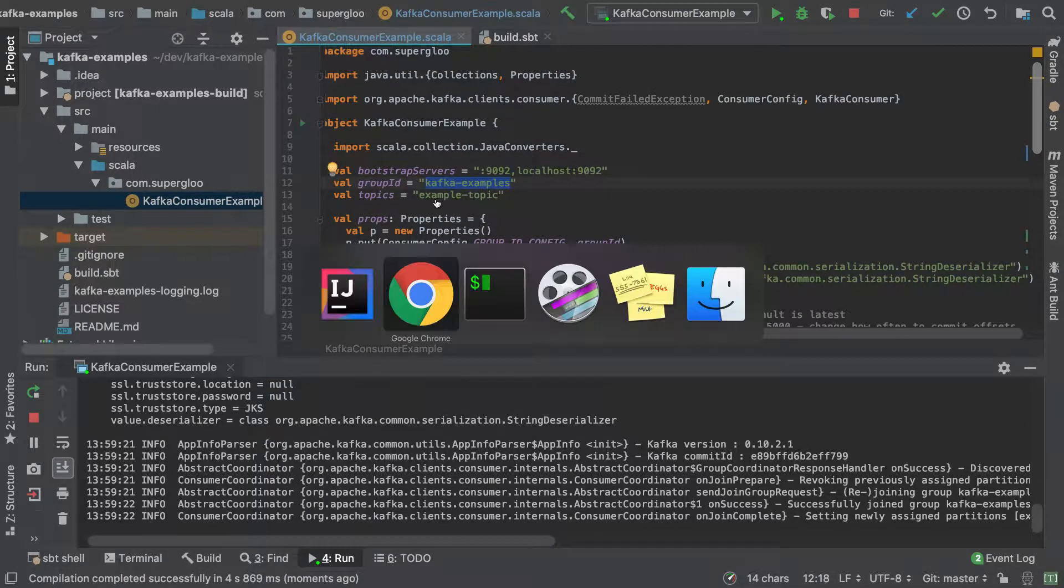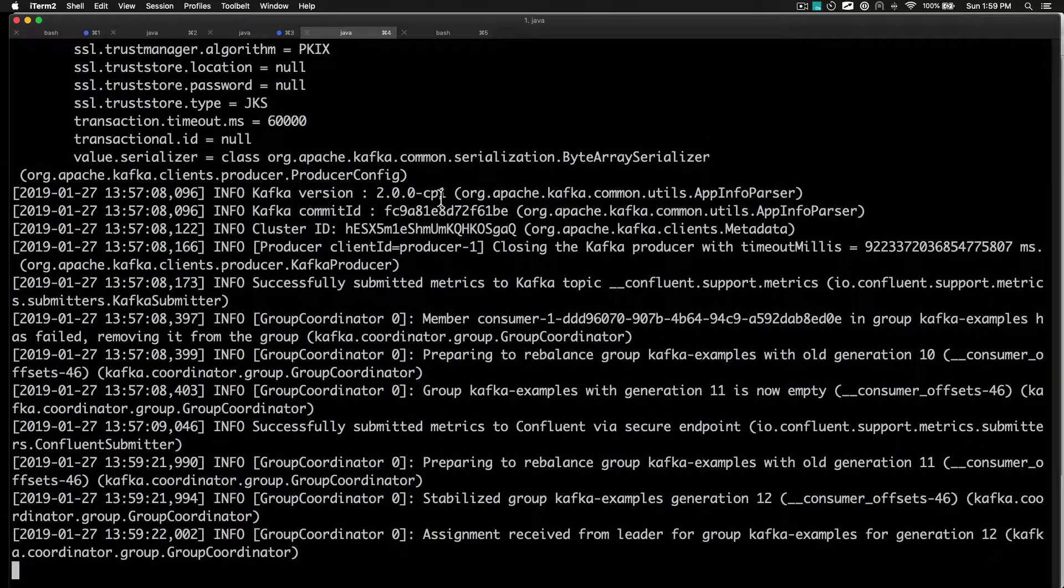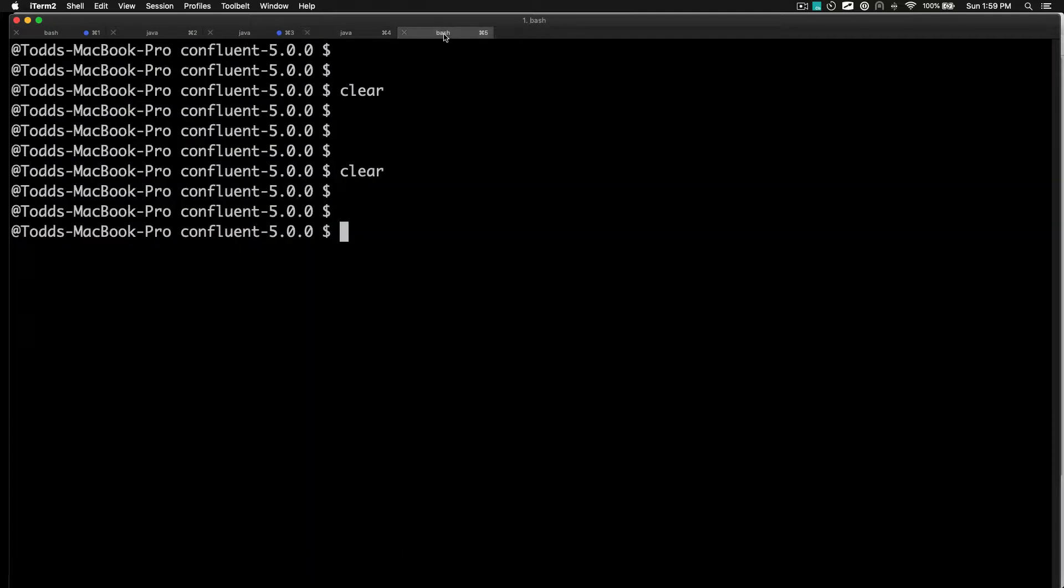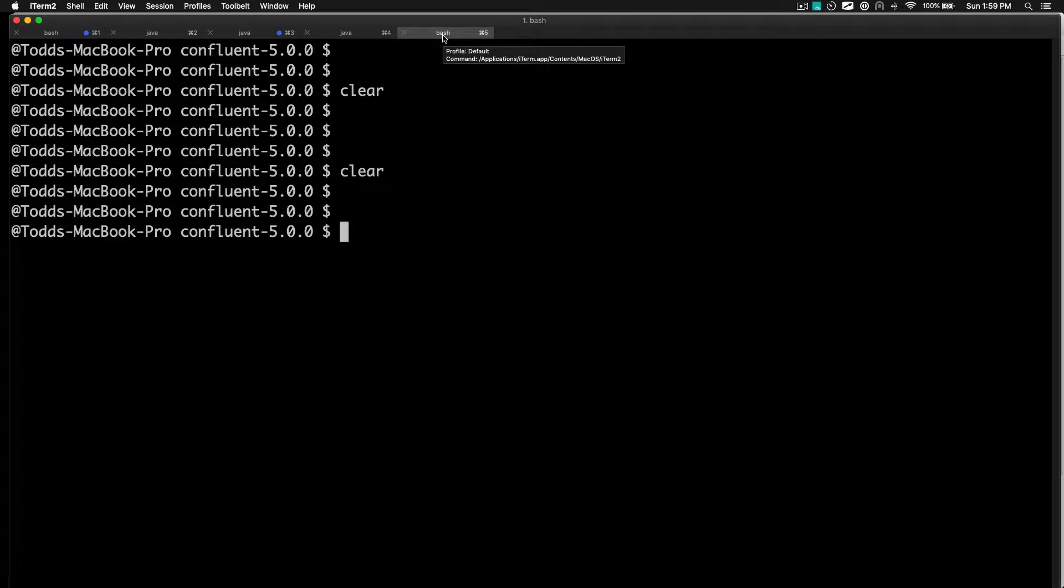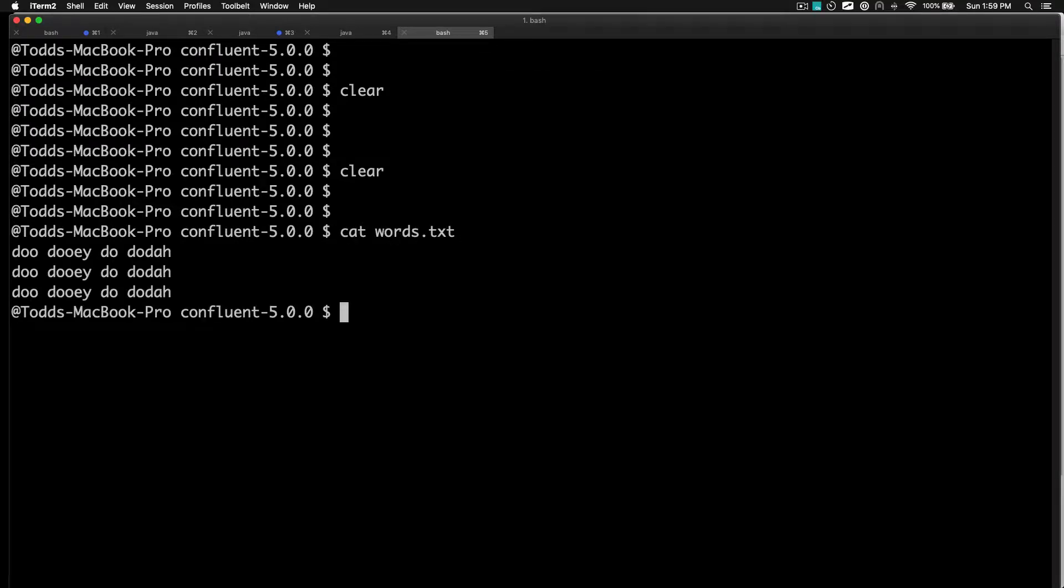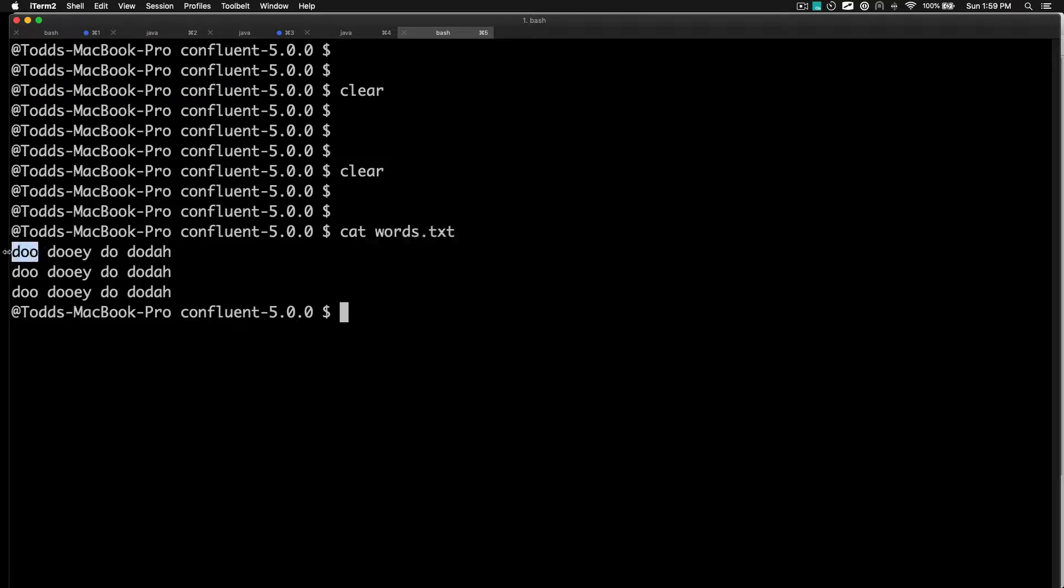Next we need to send some info to the topic we're listening to - that's Kafka examples. We'll go through a couple of different ways. I've got this teed up first. I'm in a directory here that has a words.txt file. In this words.txt file we have three lines that say do do we do da, do da, you get the idea.